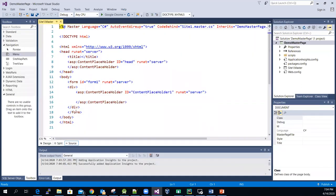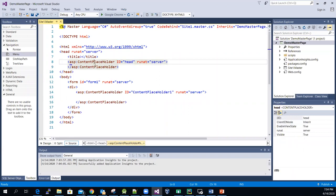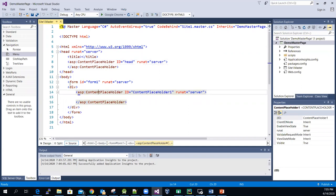You can see that the code is pretty much similar to a regular web page. The main difference I wanted to point out is that it will have the ContentPlaceHolder control.